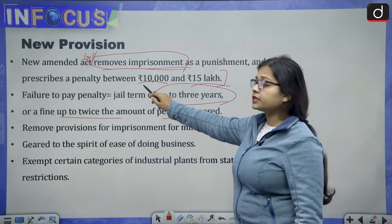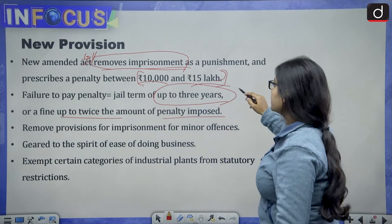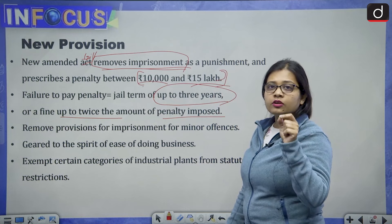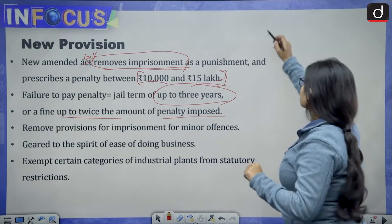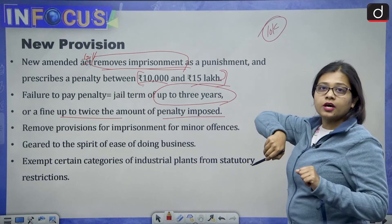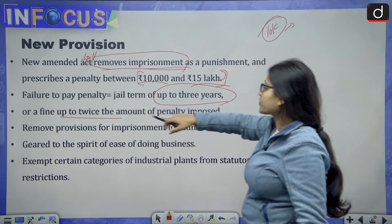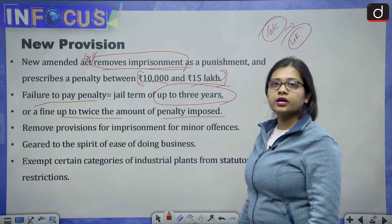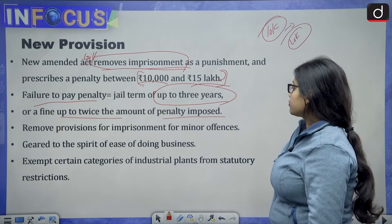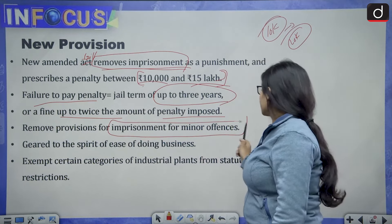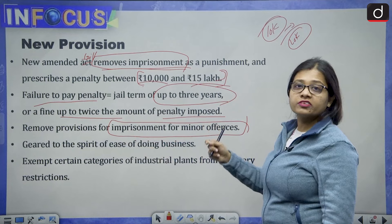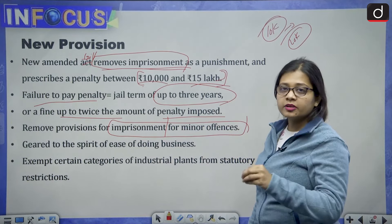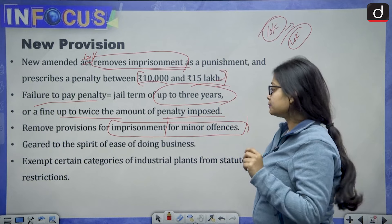For example, if the penalty imposed is 10,000 rupees, then the fine for failure to pay would be double — that is 20,000 rupees. The bill removes imprisonment provisions for minor offenses; in the earlier act, imprisonment was prescribed for minor offenses, but the new bill removes this. This is one of the highlights of the bill.